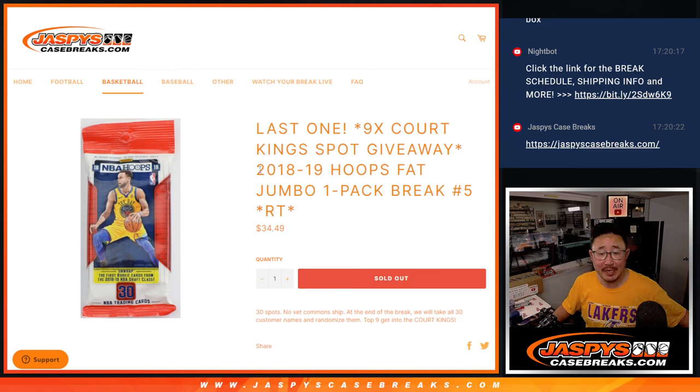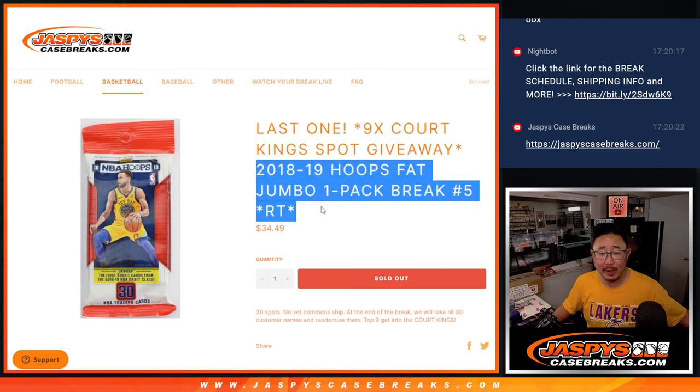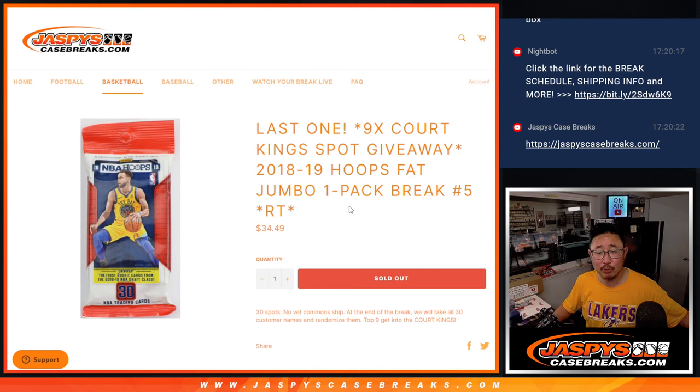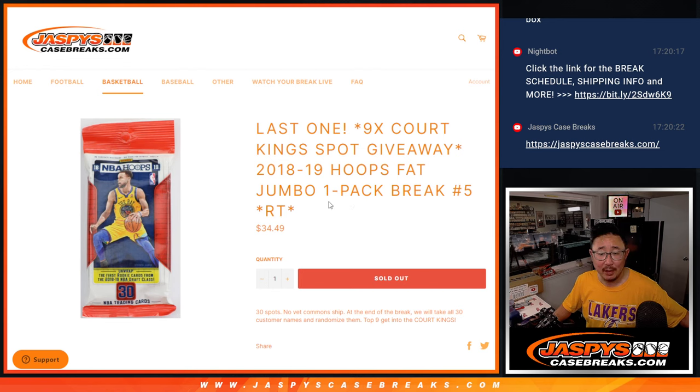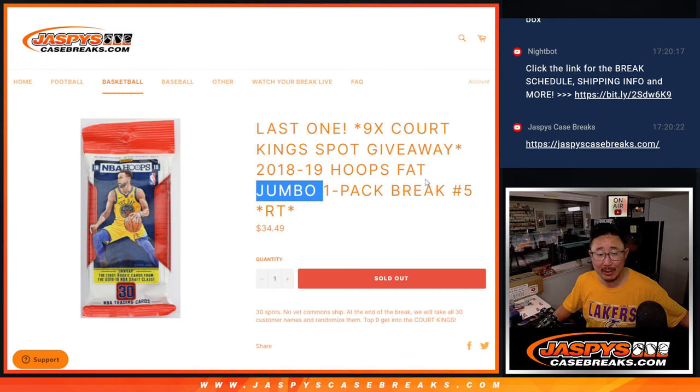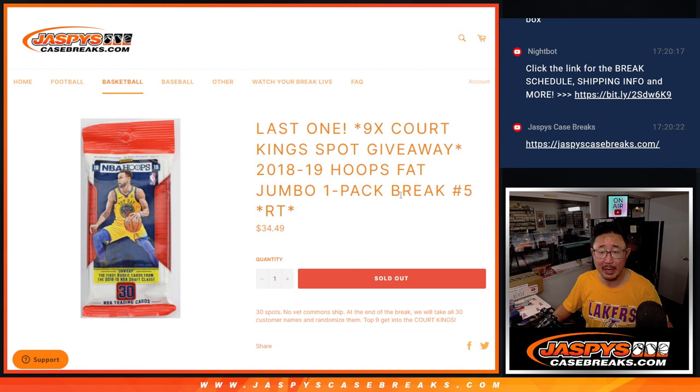Hi everyone, Joe for Jazby's Case Breaks.com coming at you with a pack of 2018-19 Hoops basketball. It's a fat pack break, a little retail pack break number five.